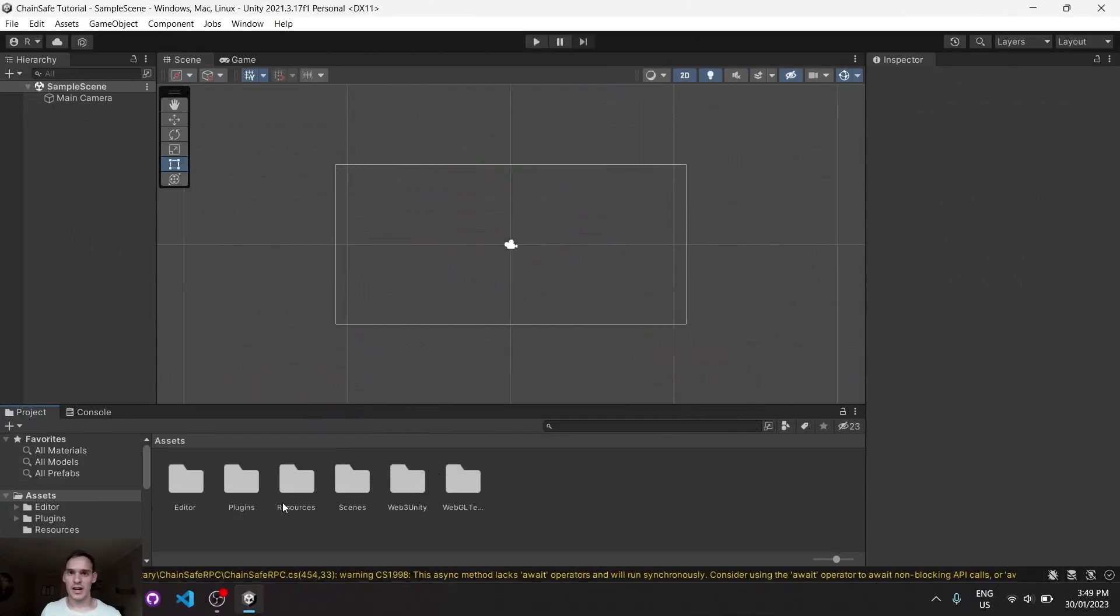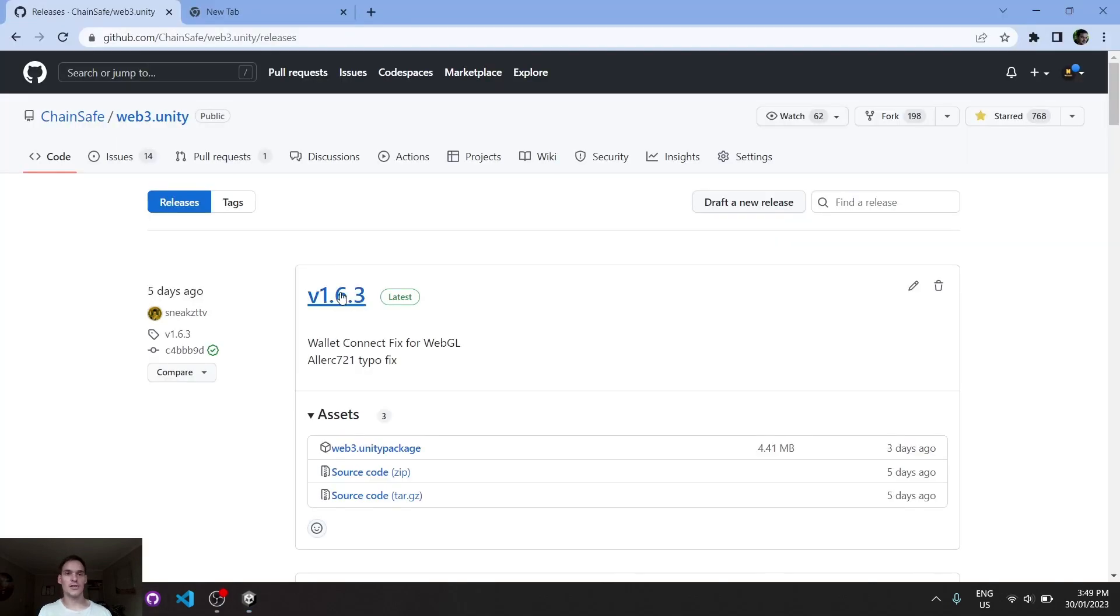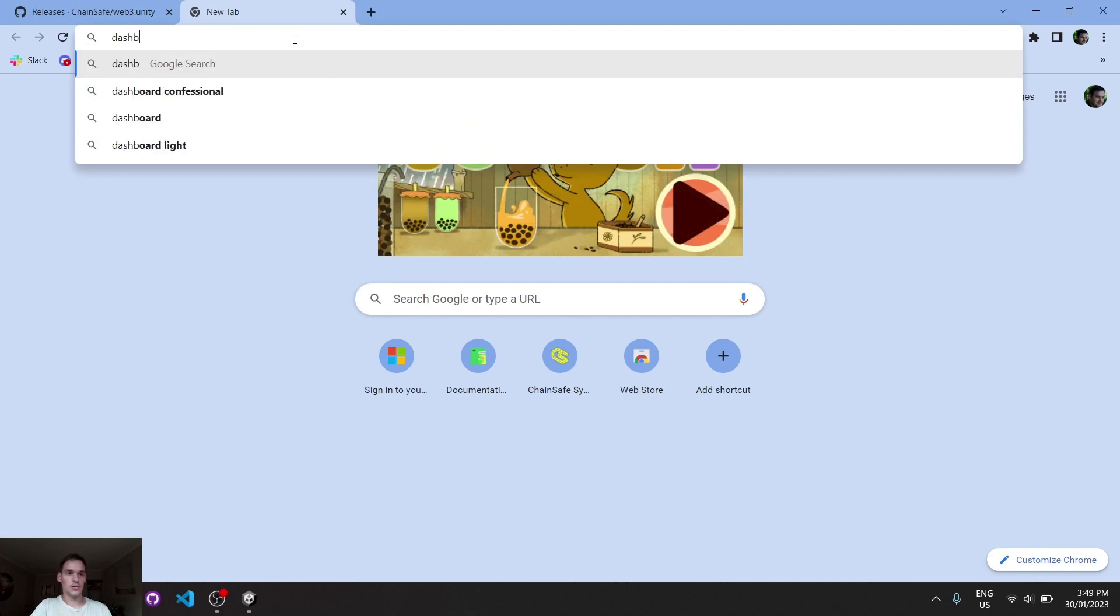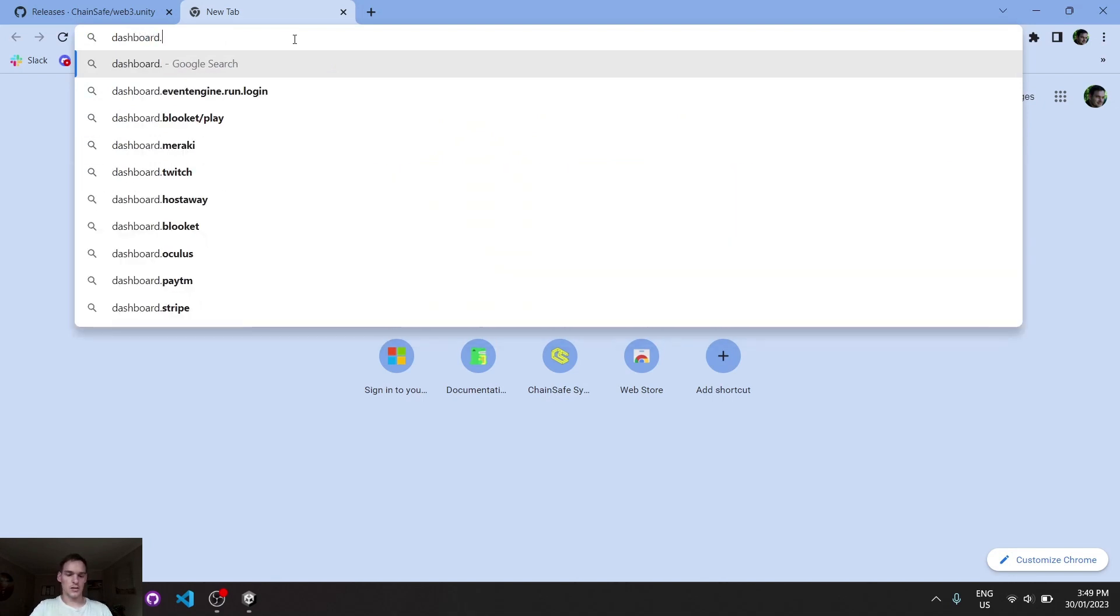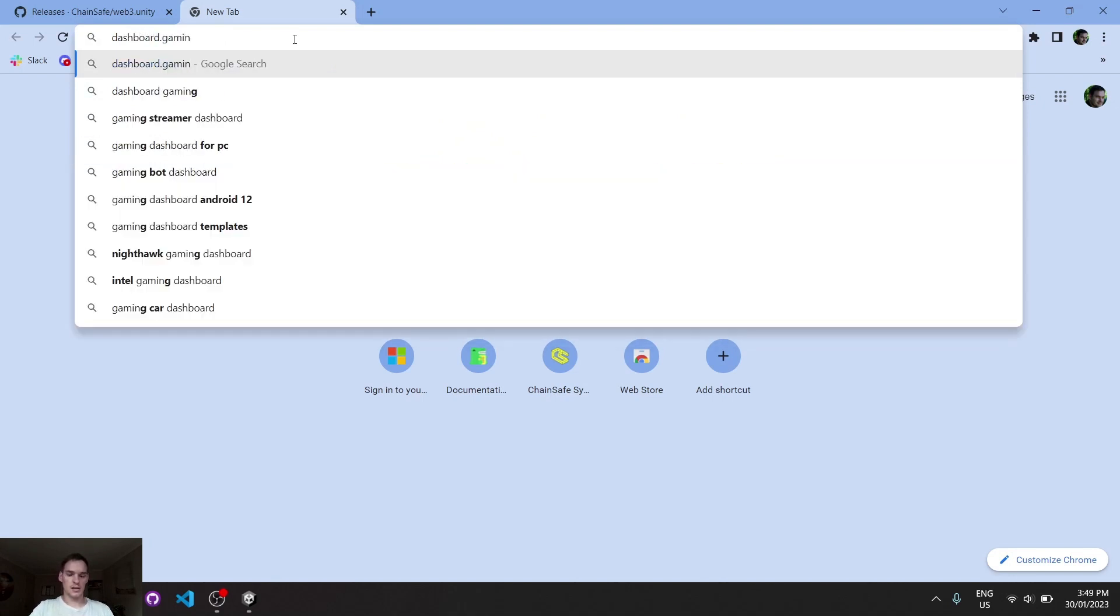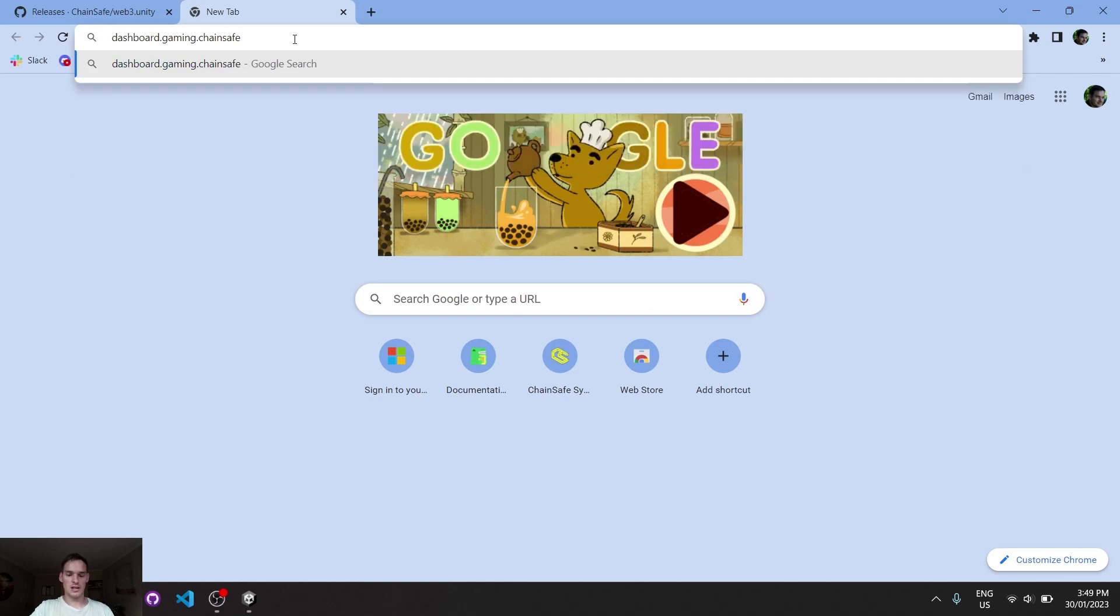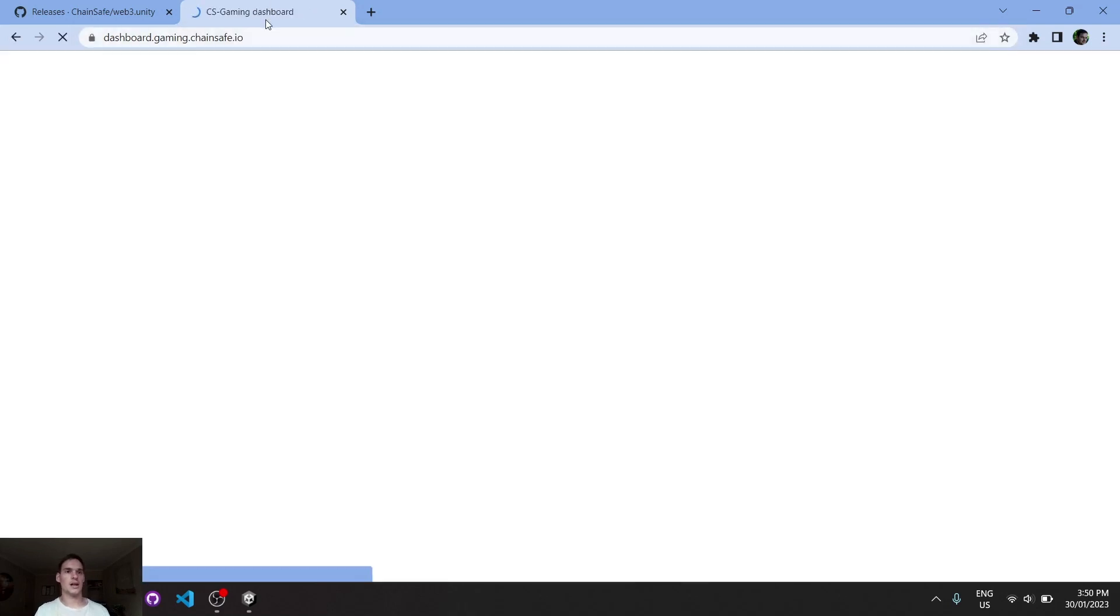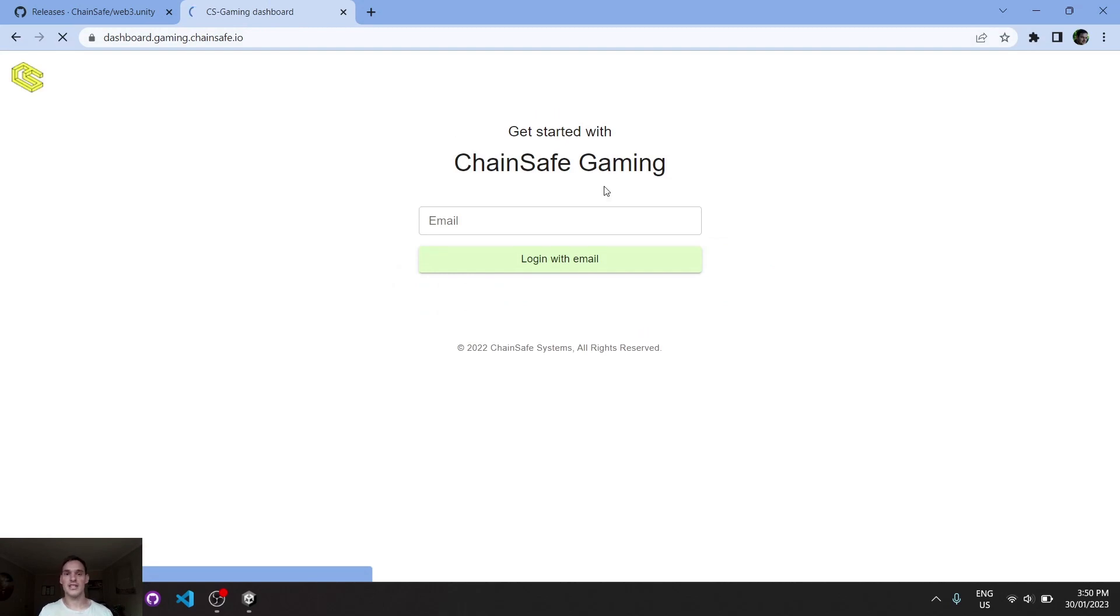Welcome back to another video. In this video we'll be looking at registering our project within the dashboard for the ChainSafe Gaming SDK. If we head over to Google or any browser, we can go to dashboard.gaming.chainsafe.io and it should load us into the ChainSafe Gaming dashboard.